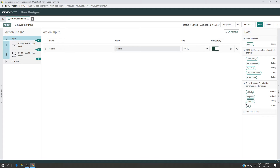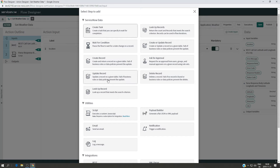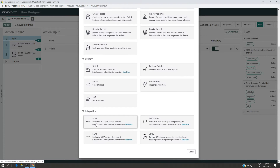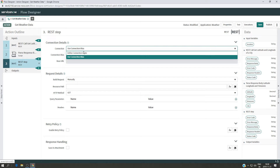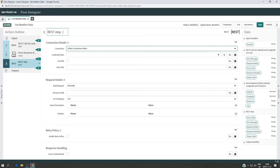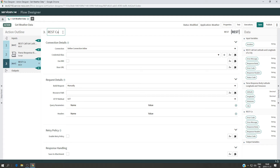We're going to work with another API which is the Dark Sky API. So the first thing I'm going to do is create a REST call. I'll click on plus here and look for REST, and make sure you have 'define connection inline' selected. Give it the name 'REST call'.